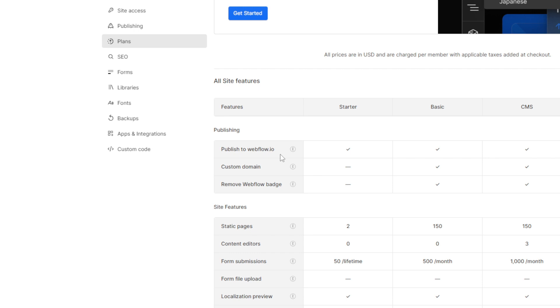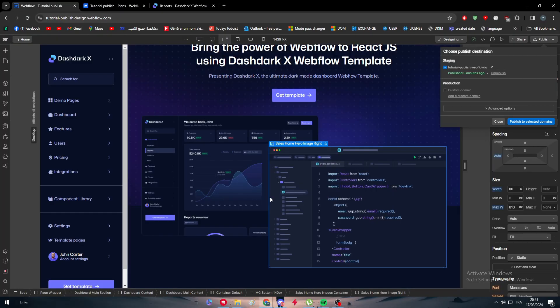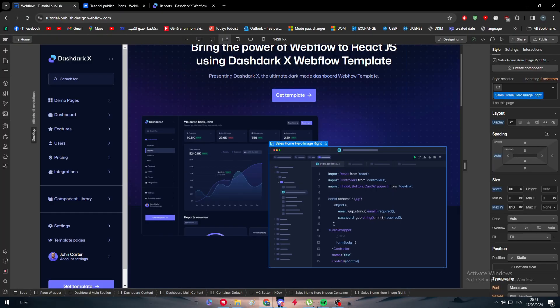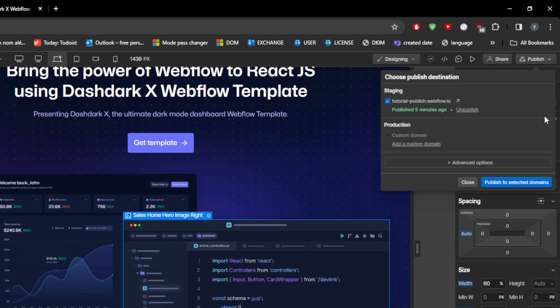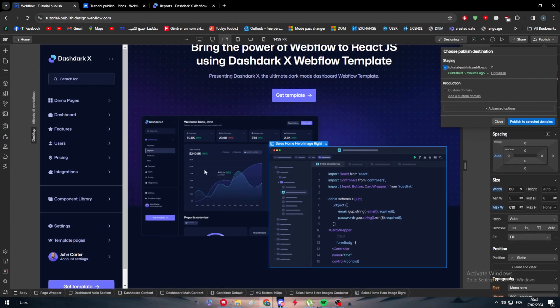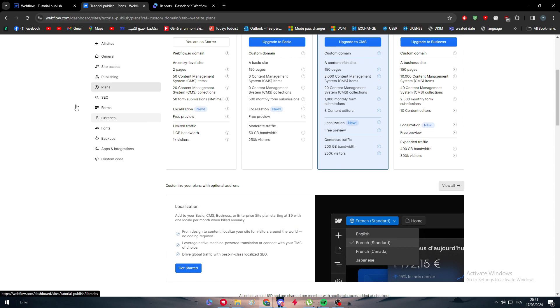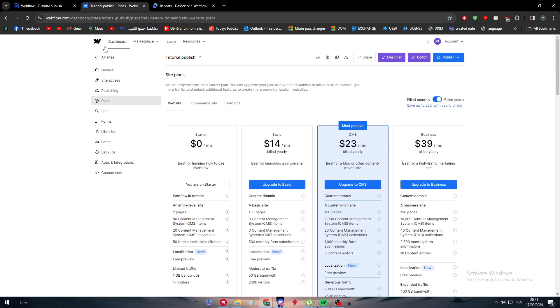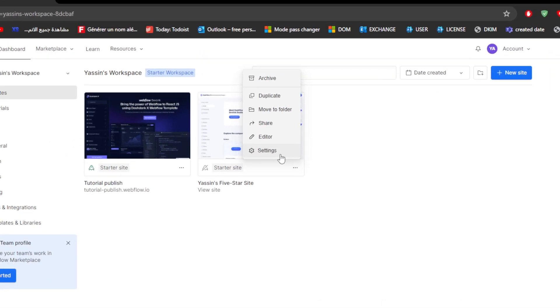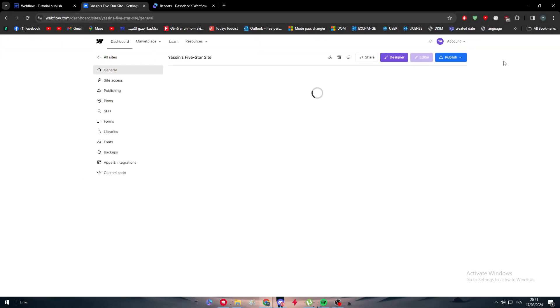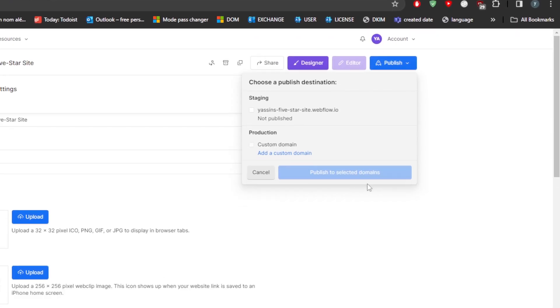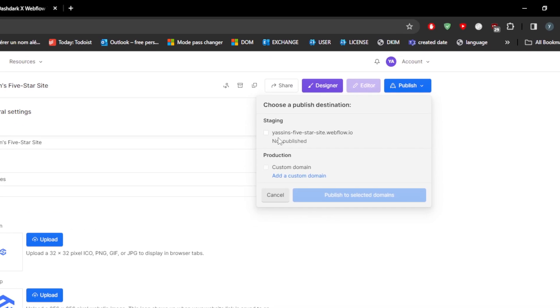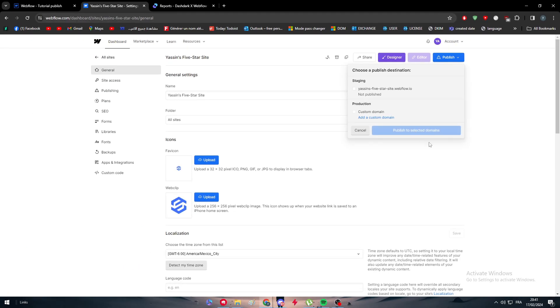Otherwise, you simply have to create your website, design it as you want, and once you feel like you are ready to go, you can either click here and click to publish right through here. Or even go to your dashboard where you can find all your sites, click here on your site, go to the settings, and simply click here to publish it. Choose the third domain and then click on publish to these selected domains.